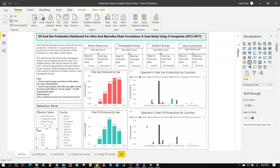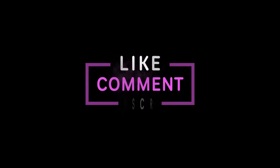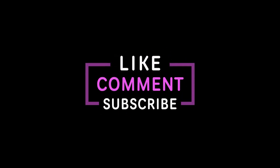Done. Please like, comment, and subscribe to my YouTube channel. See you next time.